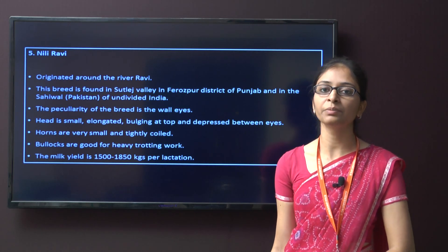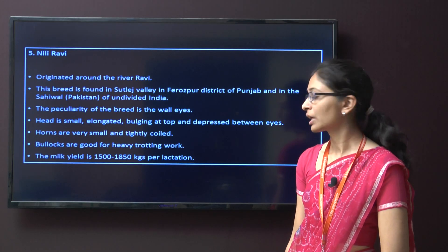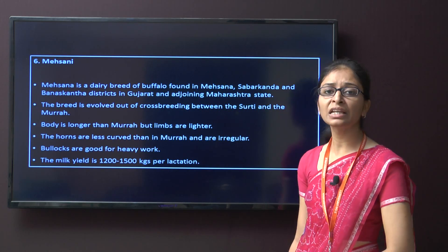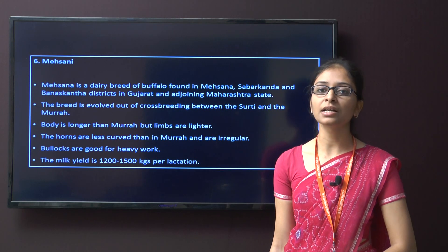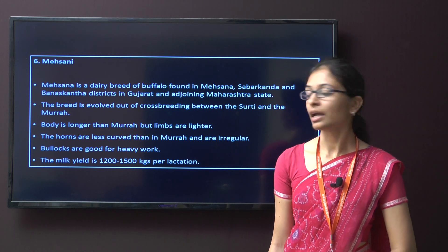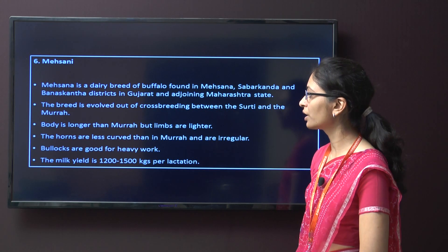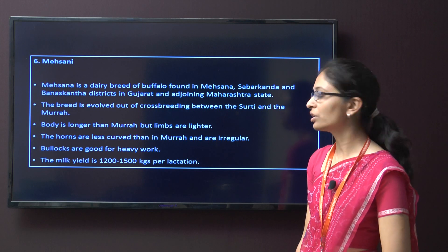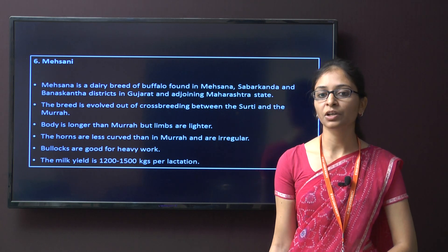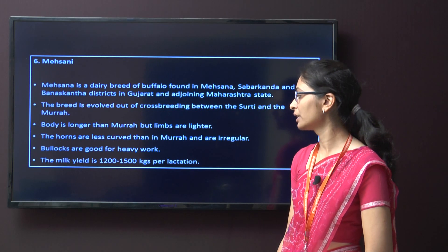The milk yield of the Niliravi breed is around 1500 to 1850 kg per lactation. Next is Mahsana. This breed is mainly found in Mahsana, Sabarkantha, and Banaskantha district of Gujarat and also in Maharashtra. The breed evolved out of crossbreeding between Surthi and Murra. The body is longer than Murra but limbs are lighter and horns are less curved. The bullocks of this breed are used for heavy work, and the milk yield is around 1200 to 1500 kg per lactation.